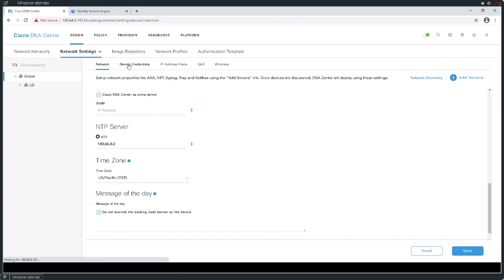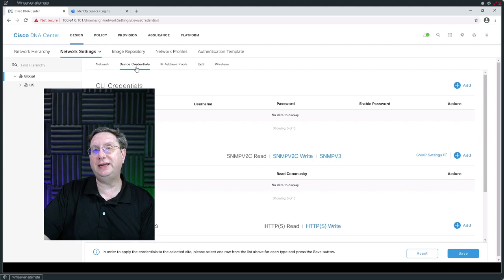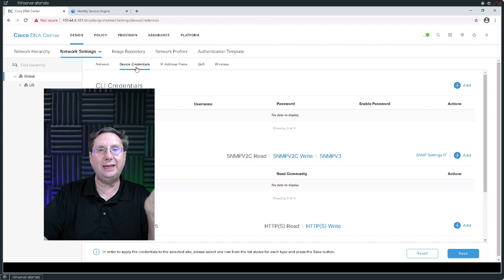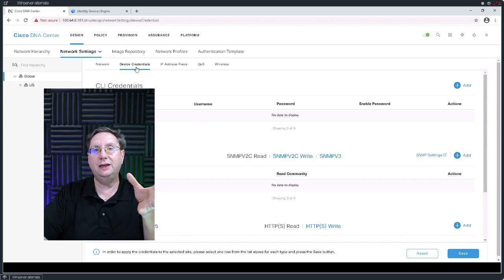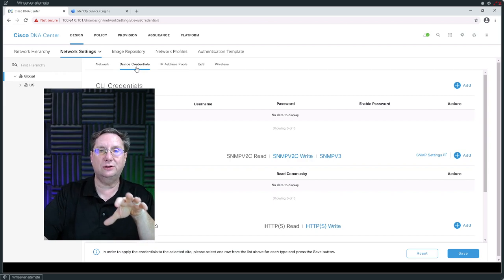The next thing I'm going to look at is device credentials. This is going to be the information the DNAC is going to need to communicate and leverage the command line functionality in each of the individual devices we're going to be adding to our fabric. Basically, I'm going to provide the DNAC with everything it needs to know to log into, take control of, and configure devices that I'm going to be discovering in my infrastructure.